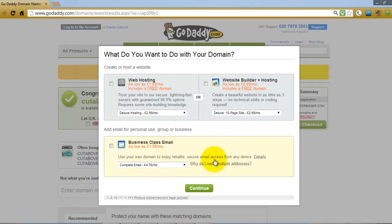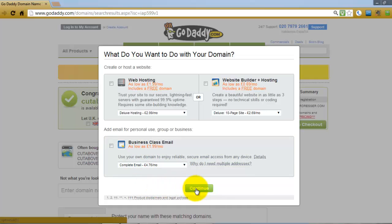You now have the option to add web hosting or web building. We're not going to use GoDaddy for our web hosting so just leave those empty. We're also not going to add any emails because with the hosting package I'm going to suggest, you can get as many email addresses as you wish at no extra cost. So click continue again.